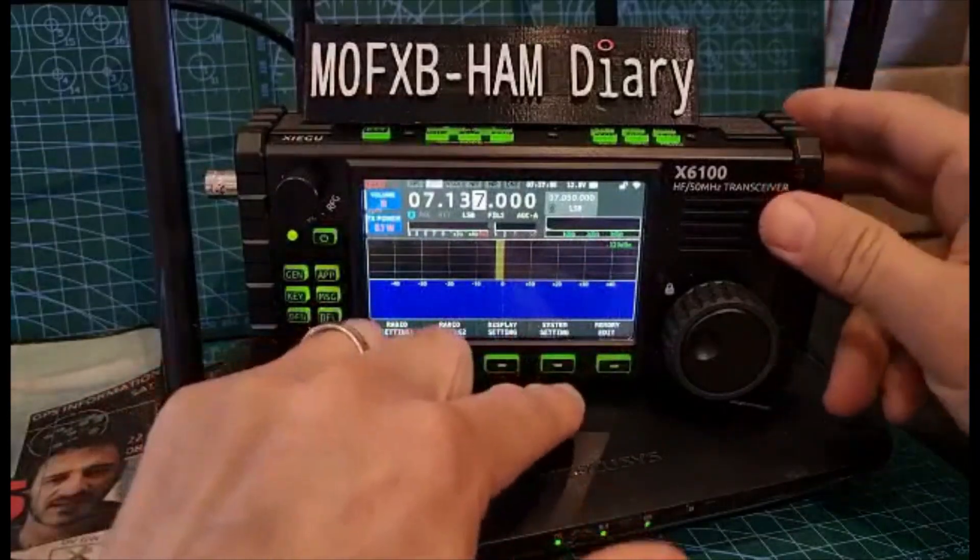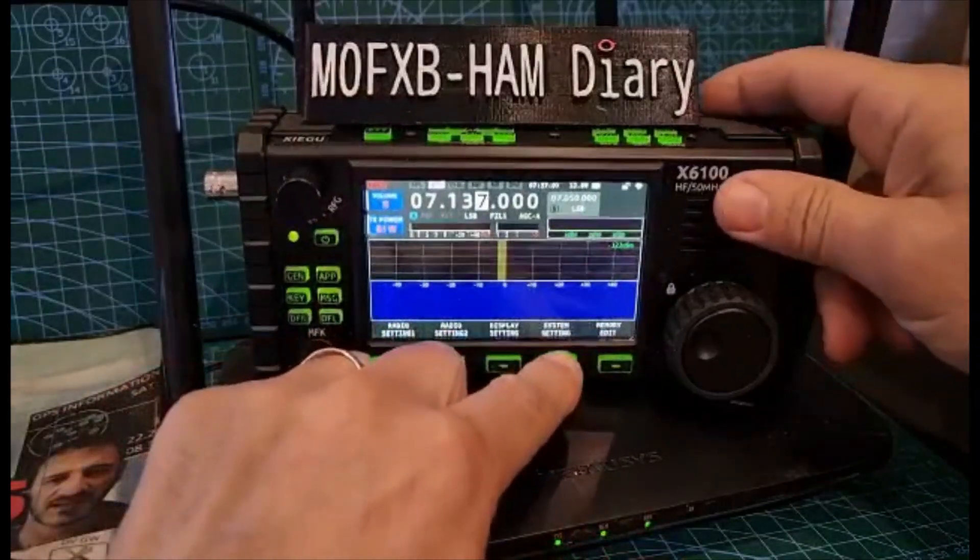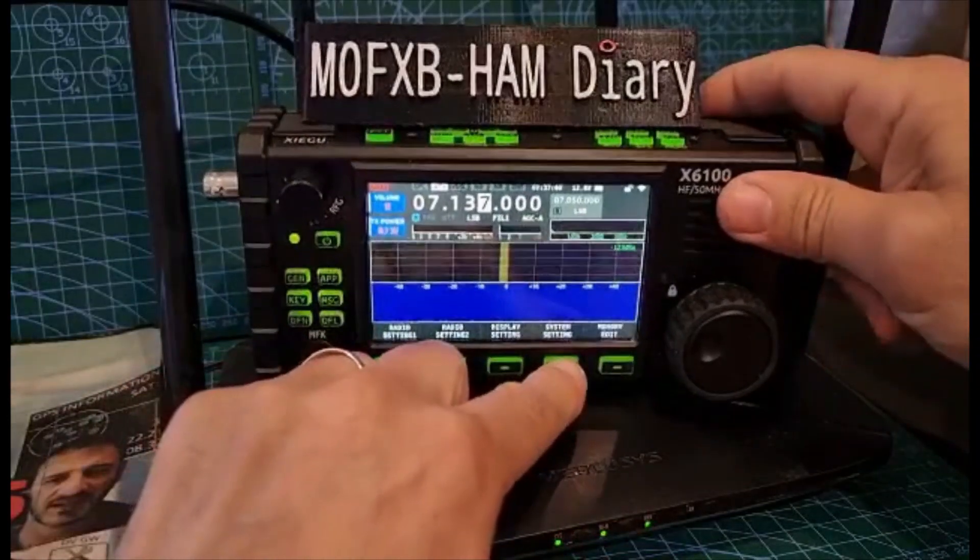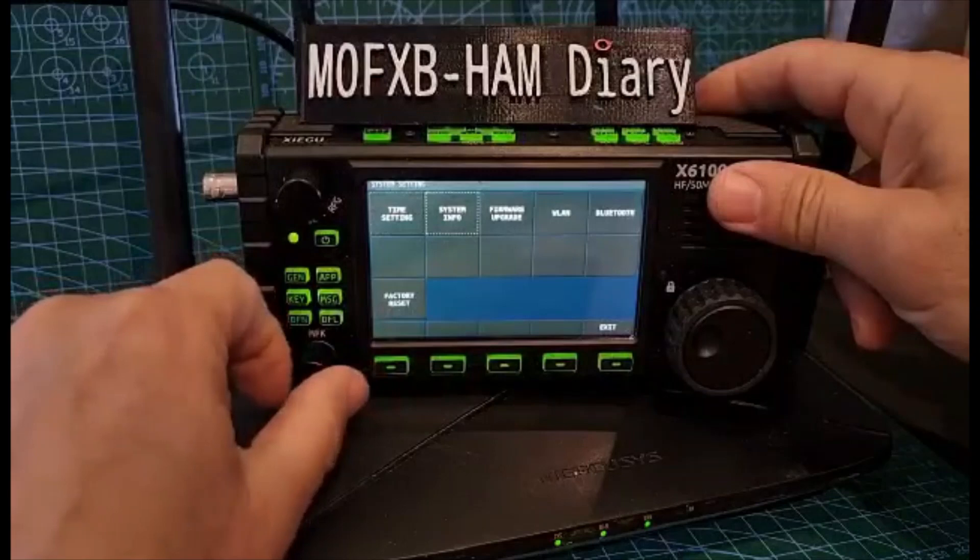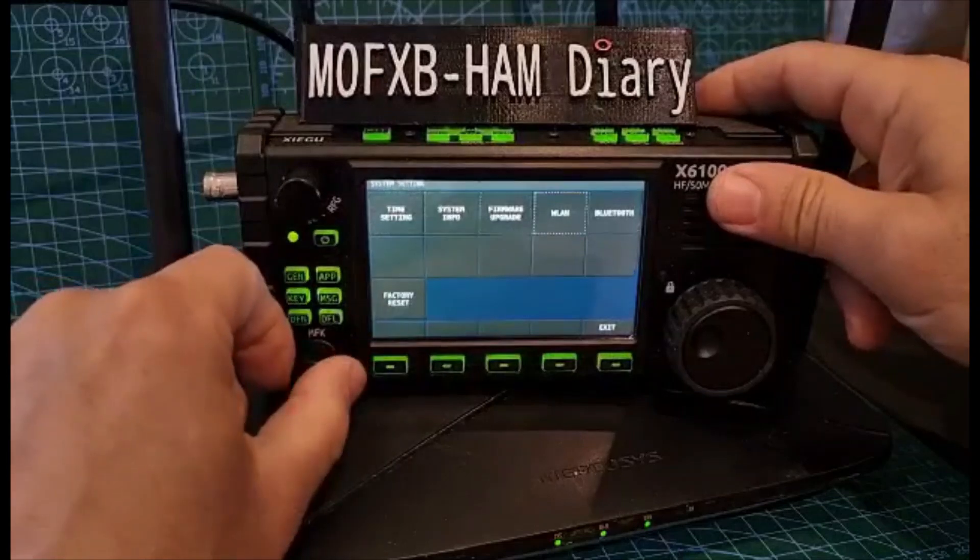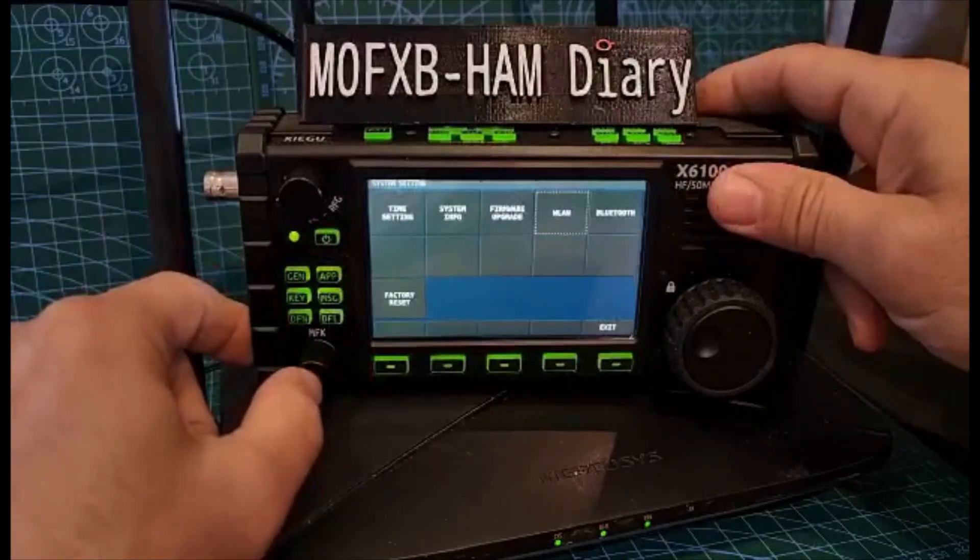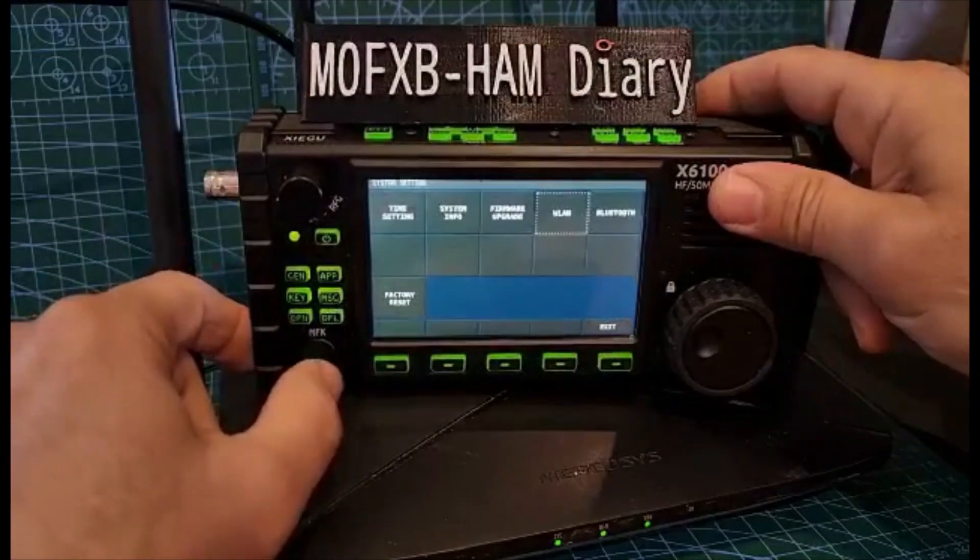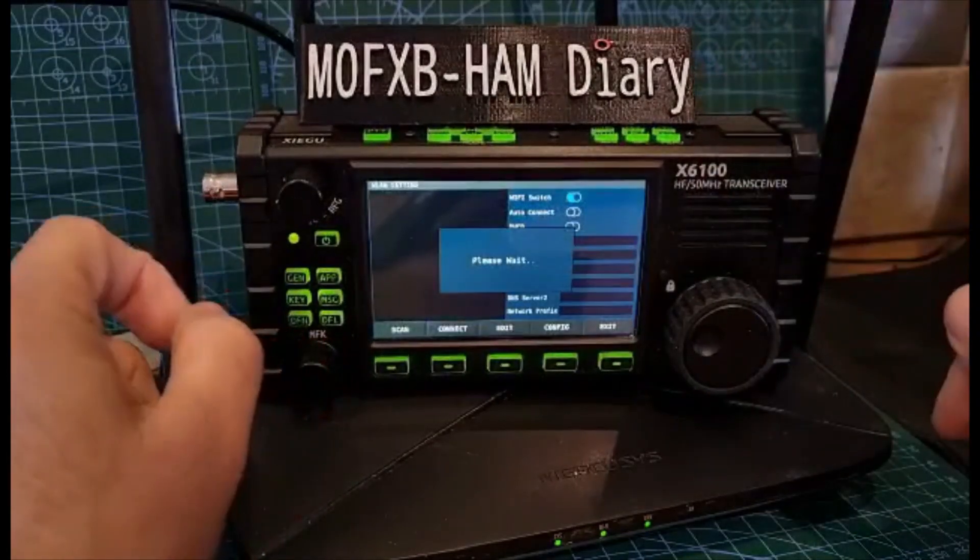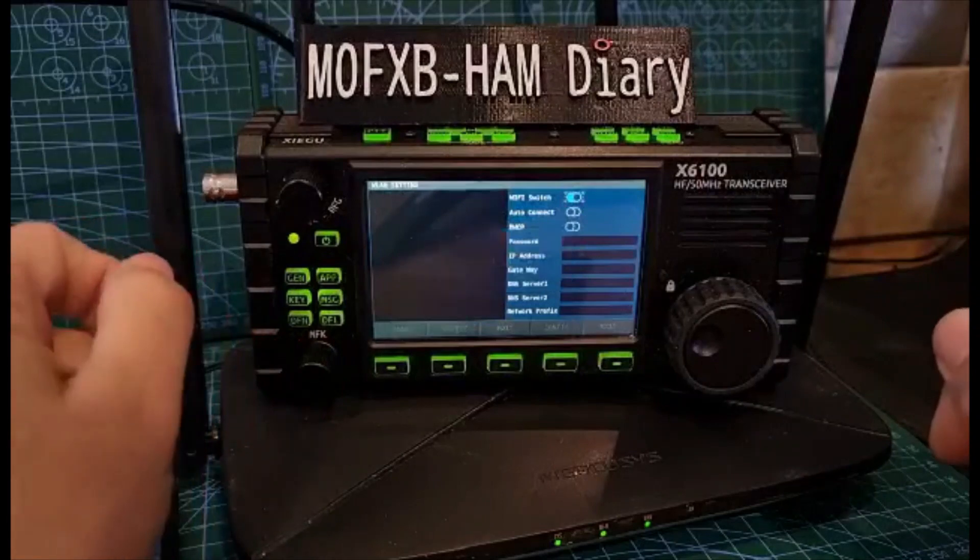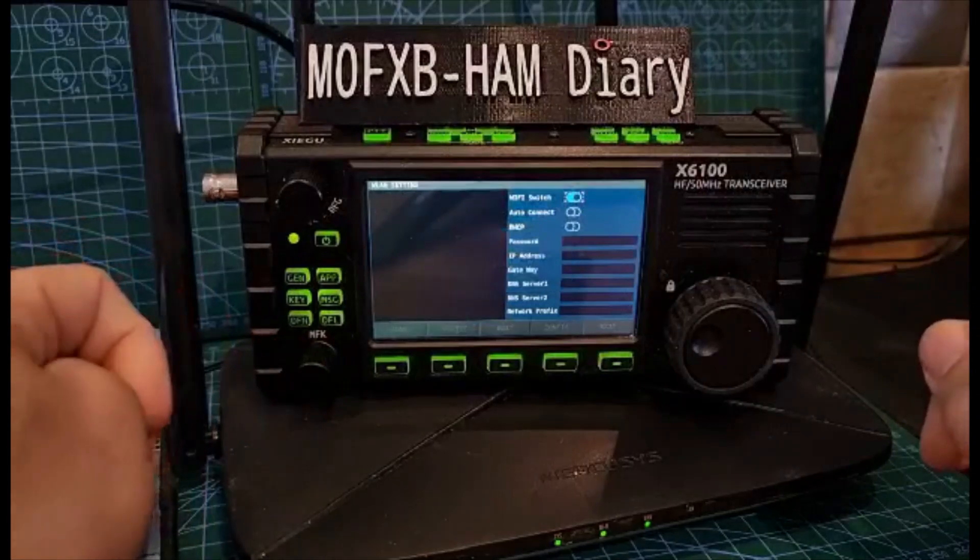Go to Settings, System Settings, turn the MFK knob to Wireless LAN, and let that fire up. It shows connected now.